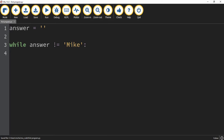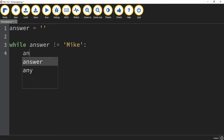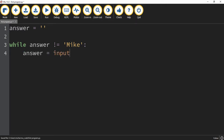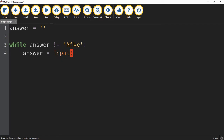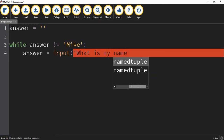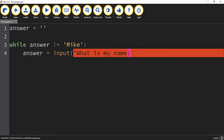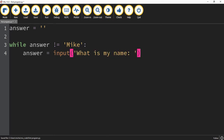So what we're going to do while this answer is not equal to Mike is ask the user to input my name. We're going to say answer is equal to input, and then we'll prompt: 'What is my name?' So if we run the code, it's going to keep asking that question until we give it the answer Mike.